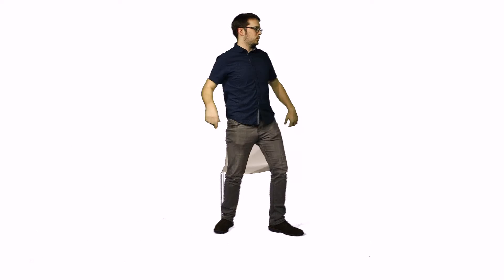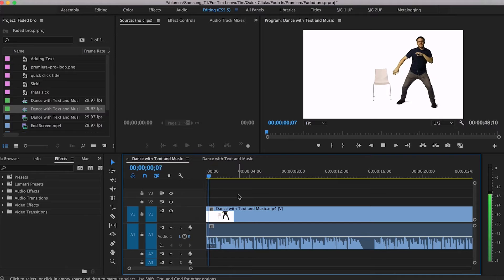Big Timmy here with another Quick Click where you learn some stuff while I dance. That's sick! You don't need to cry, you don't need to pout. Let me show you how to fade your stuff in and out.